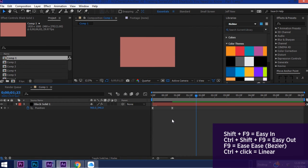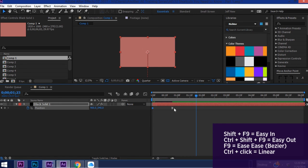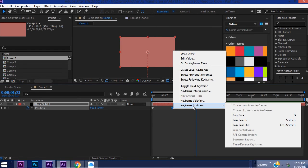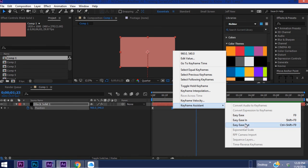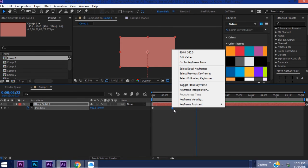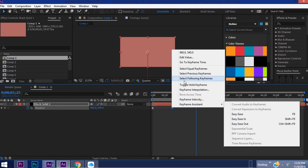Okay so say you have these Bezier keyframes but you want them to be linear instead. Well if you Ctrl+click it turns that into a linear keyframe. So again with Easy Ease keyframes if you right click on either one of these and get Keyframe Assistant you get the Easy Ease, Easy Ease In and Easy Ease Out. Turning this back into a linear keyframe is not one of the options.